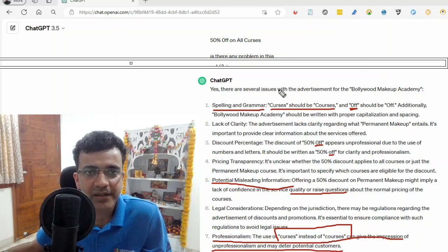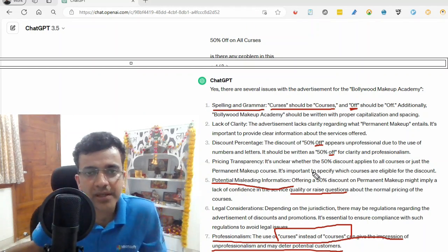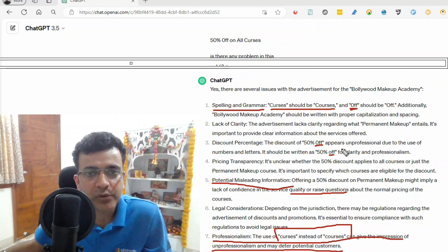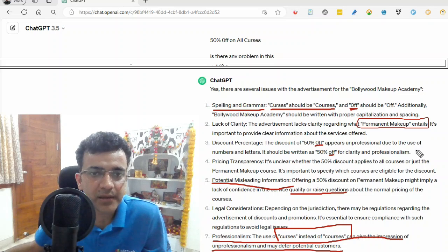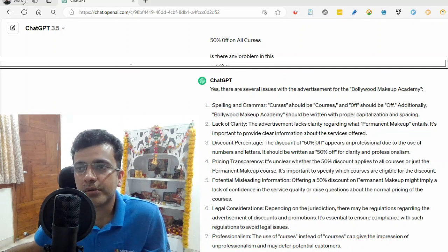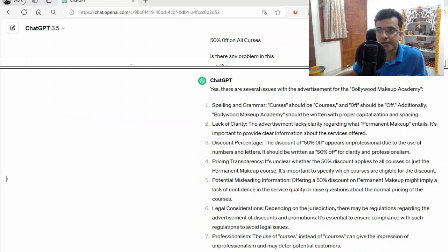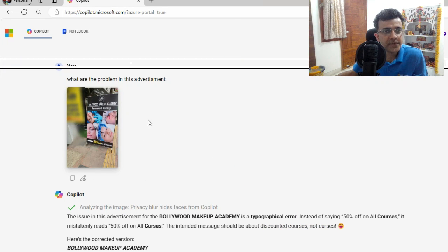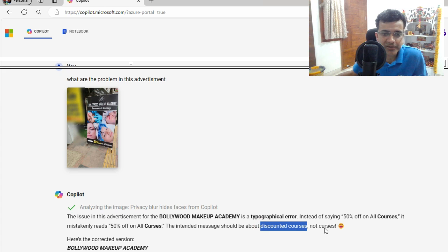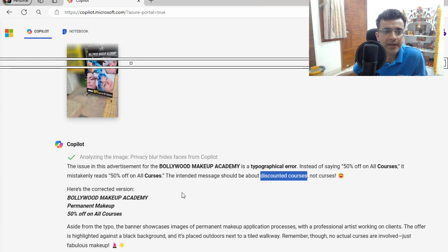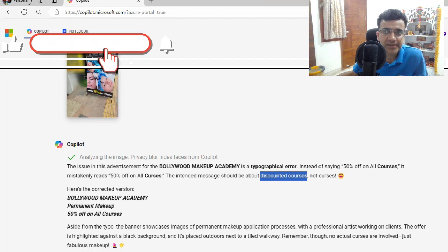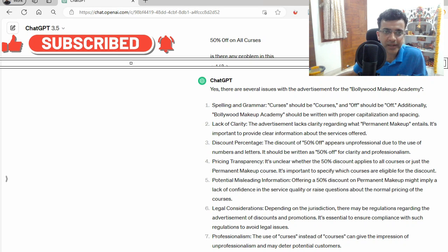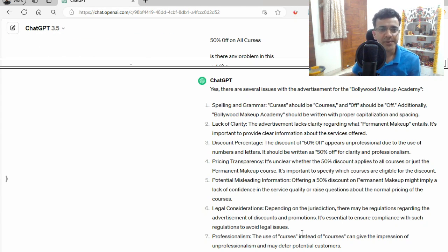What we did is we extracted the text, pasted it into ChatGPT, and asked if there are any problems — or we can even ask what other improvements could be done. It also explained what permanent makeup involves. I also asked the same thing to Copilot, which is also free of cost. You can open copilot.microsoft.com, upload the image, and ask what the problem is. It also correctly identified that the intended message should be about discounted courses, not curses. This way we can take help of AI for analyzing bugs. Spellings are very important — thank you, and do subscribe to my channel.